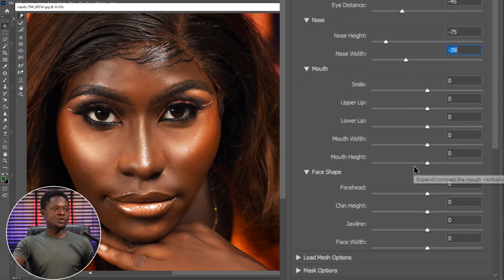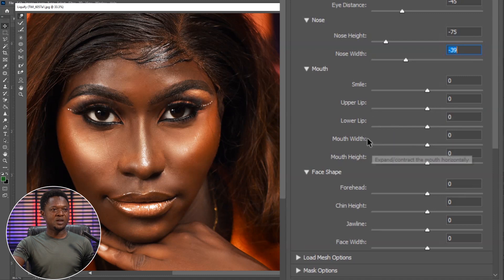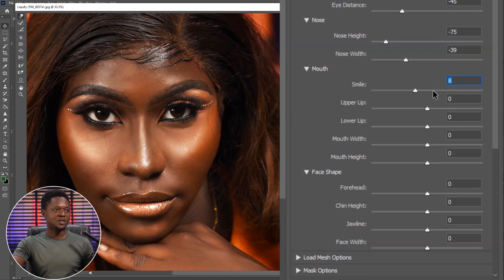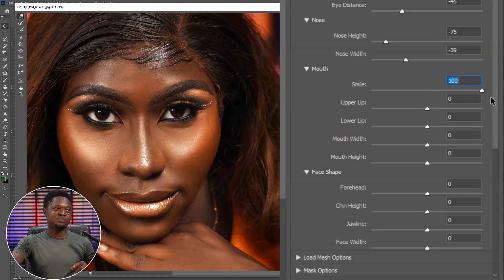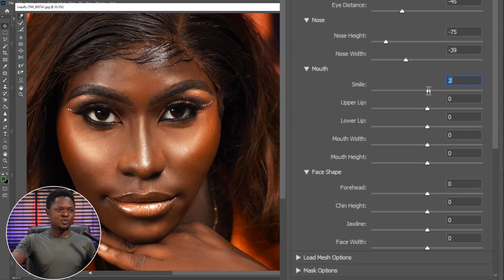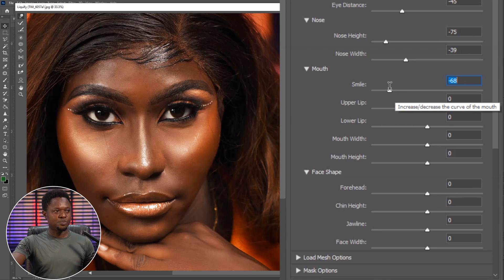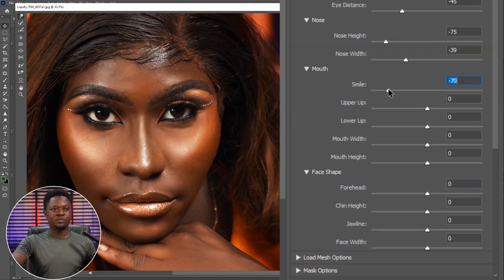We'll go to the next one, which is the mouth. We have smile, upper lips, lower lips, mouth width, and mouth height. We have to adjust the smile first. The eyes of this model are not looking like somebody that is smiling — a true smile brings wrinkles around the eyes. If we add a smile here there won't be wrinkles, so it's going to be a fake smile. We are going to take it down to remove the smile and make the expression more serious — let's set smile to minus 70.